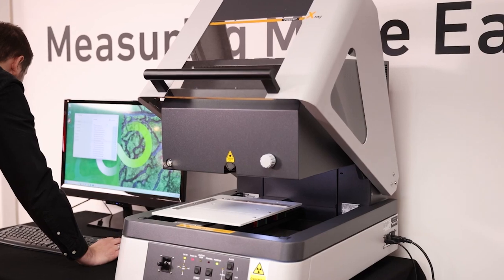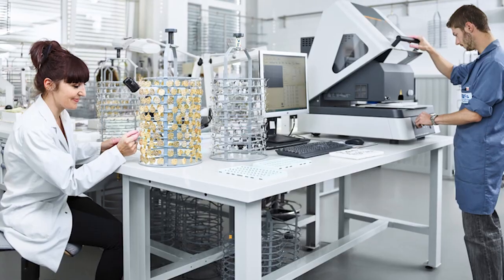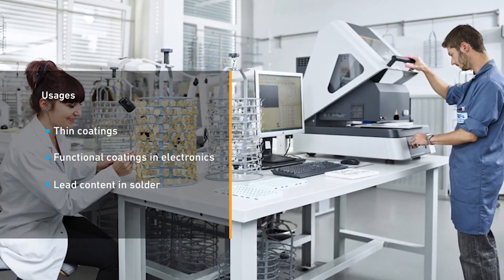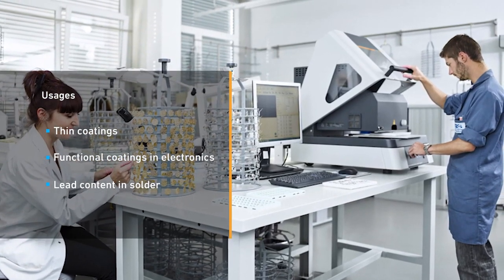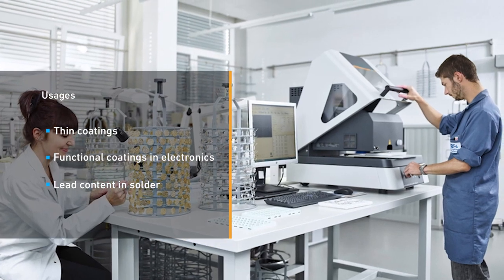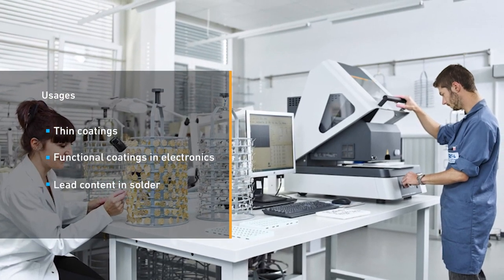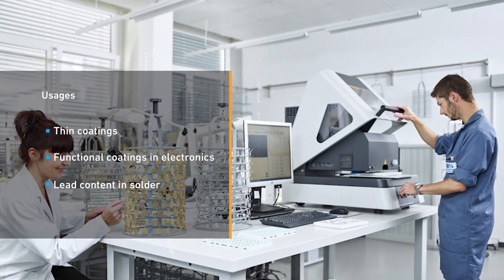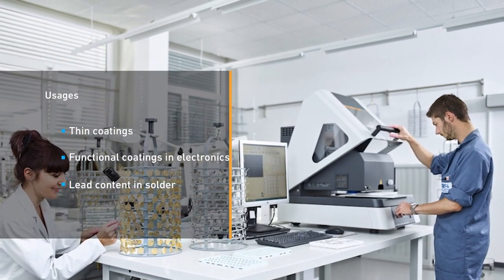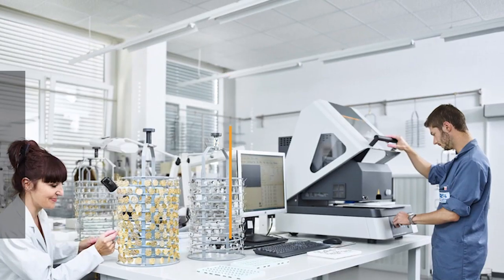Typical fields of application include the analysis of very thin coatings, functional coatings in electronics, complex multi-coating systems, and determination of hazardous materials in ROHS screening.